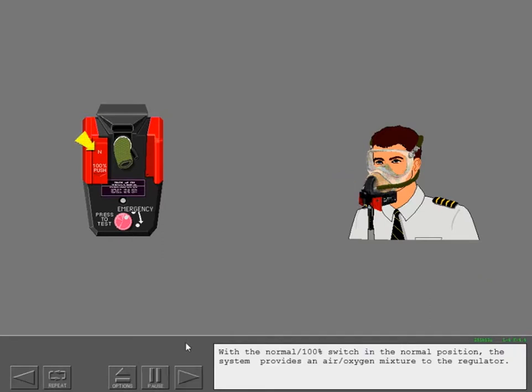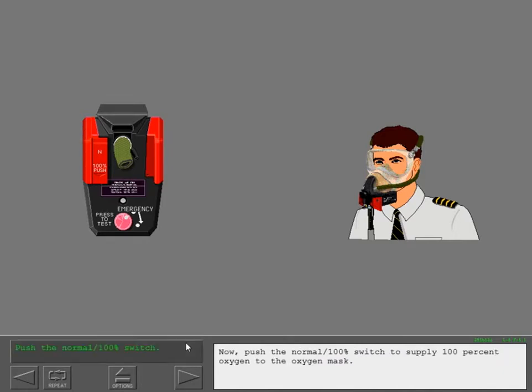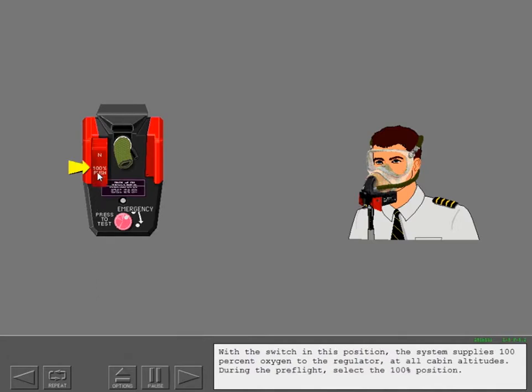With the normal 100% switch in the normal position, the system provides an air oxygen mixture to the regulator. Now push the normal 100% switch to supply 100% oxygen to the oxygen mask. With the switch in this position, the system supplies 100% oxygen to the regulator at all cabin altitudes. During the preflight, select the 100% position.